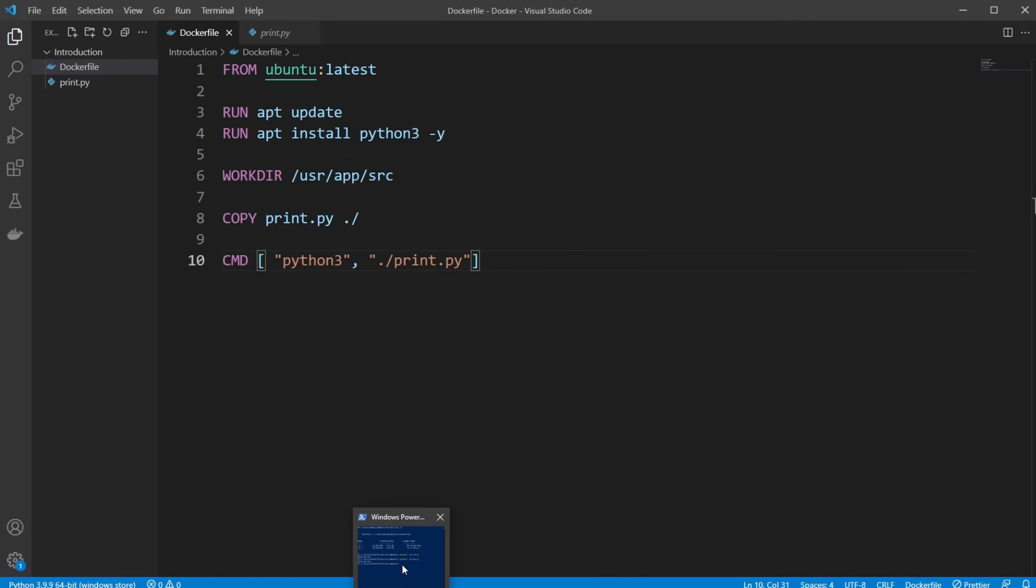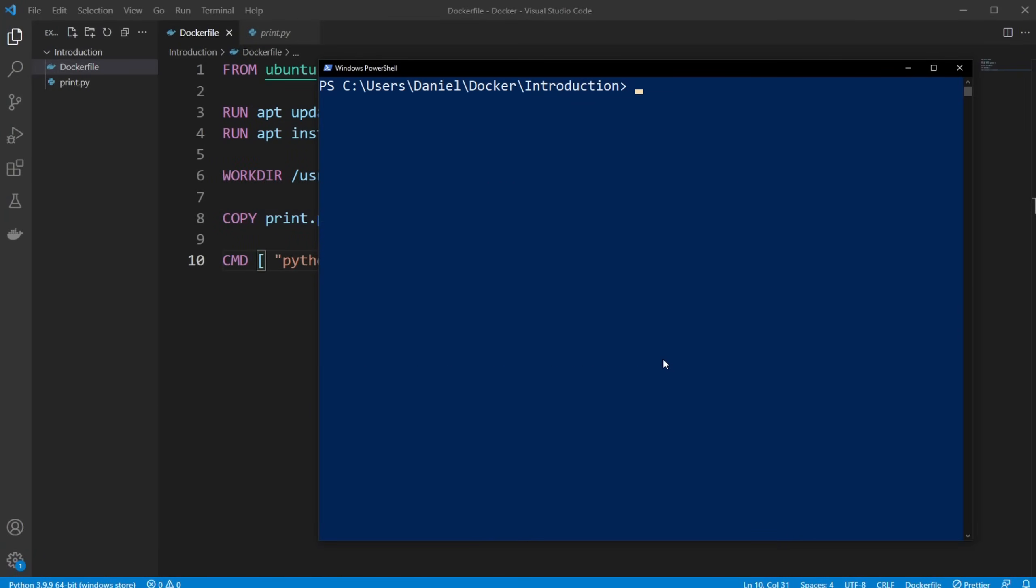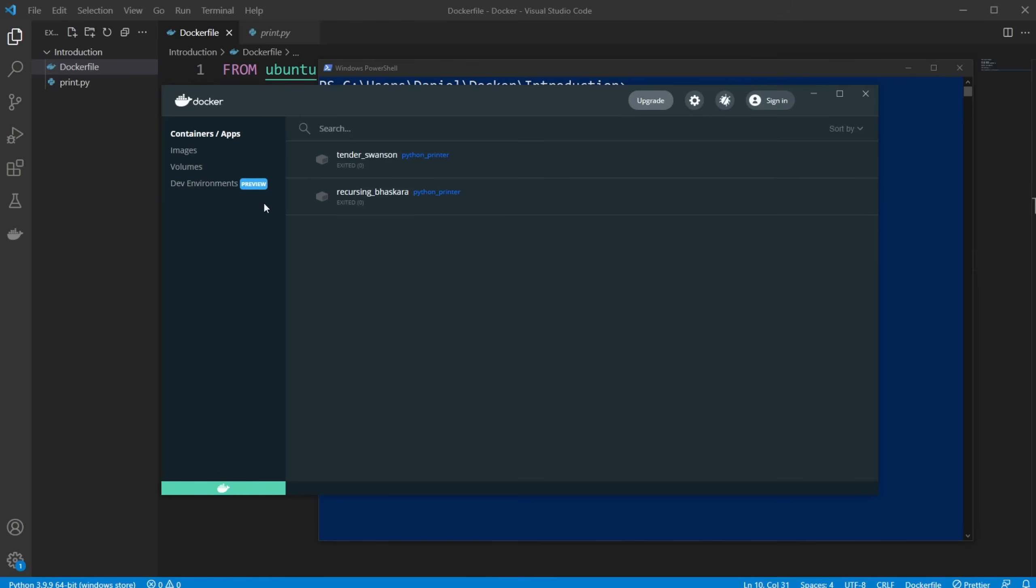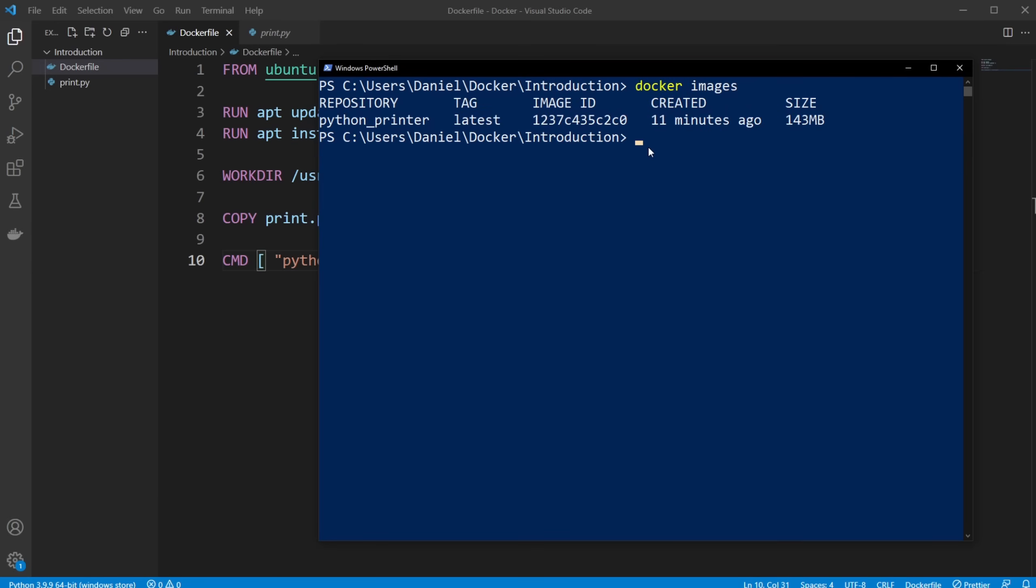So let's actually have a look at our Docker. So because I'm working on Windows, I have Docker desktop running in the background. Otherwise, I won't be able to access the Docker environment. So one of the more basic Docker setups is to do docker images, just to check if there are any other images.